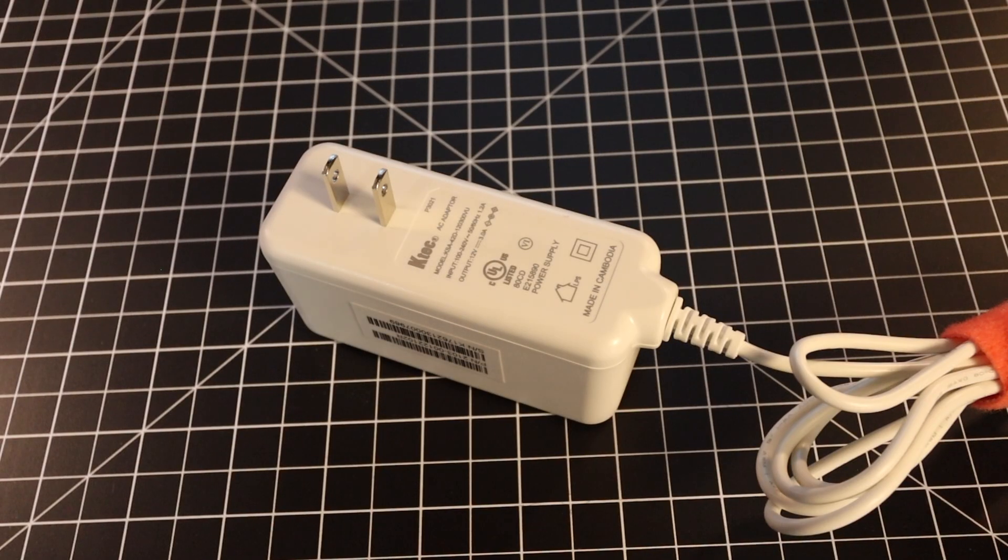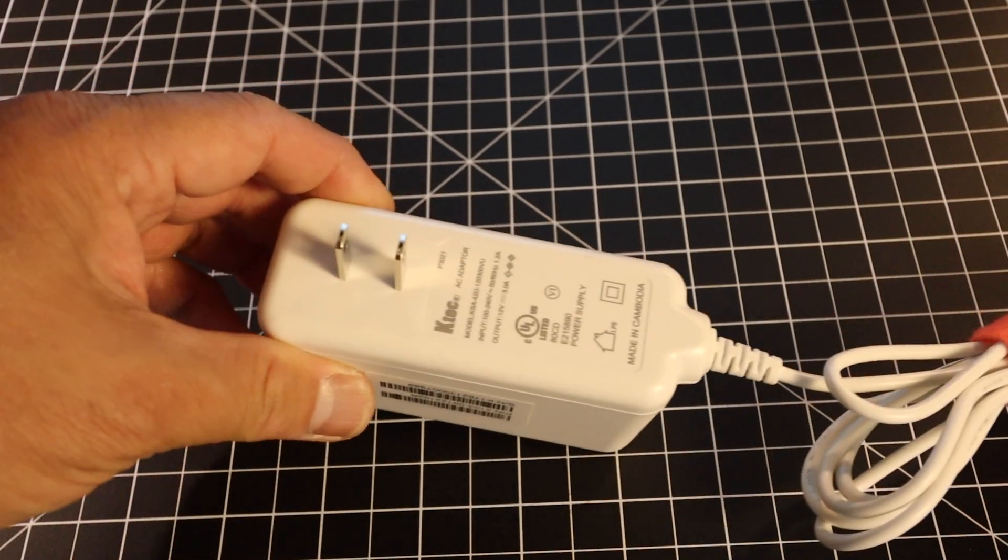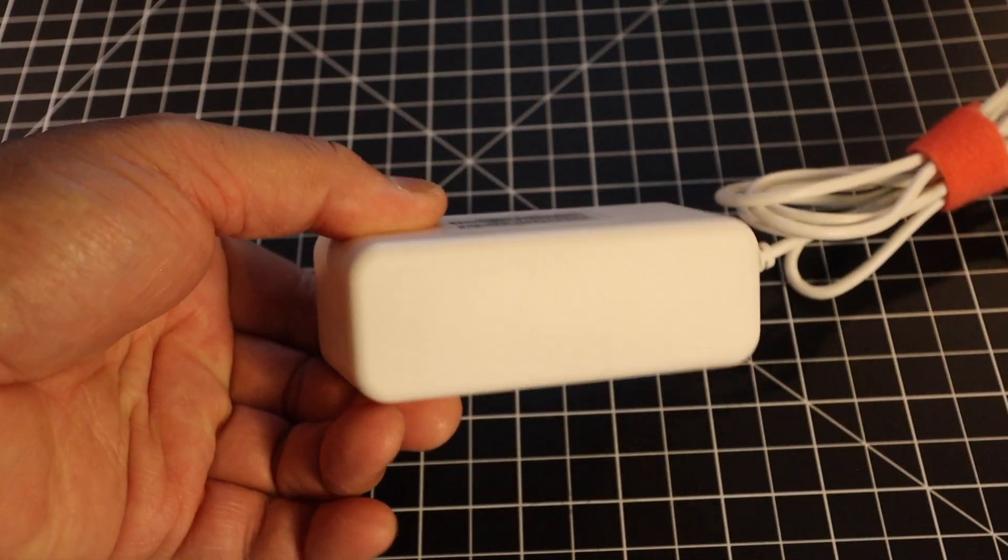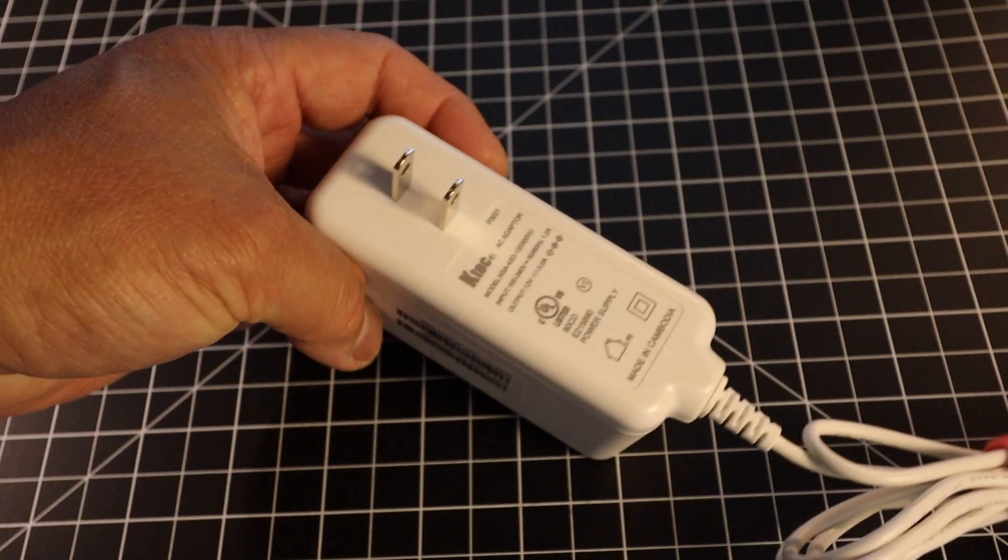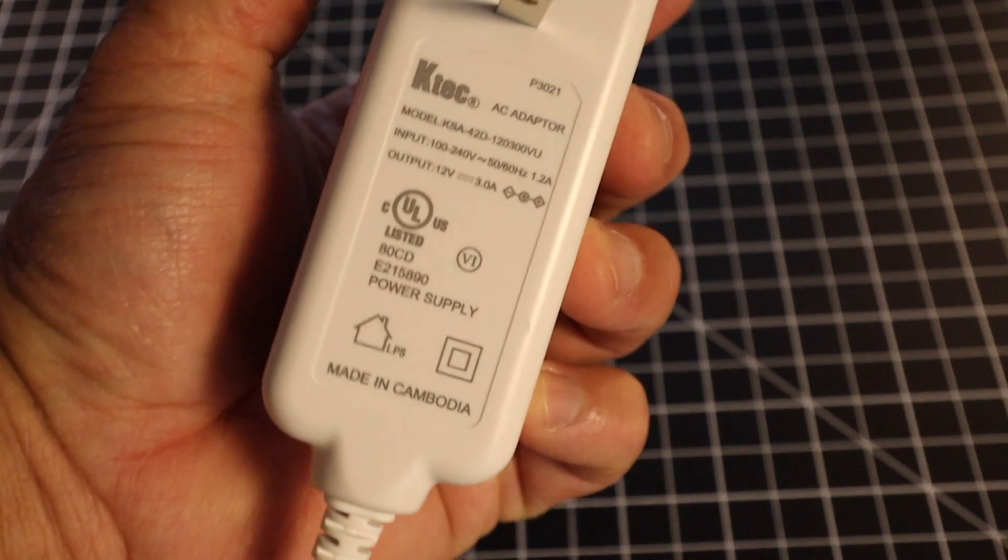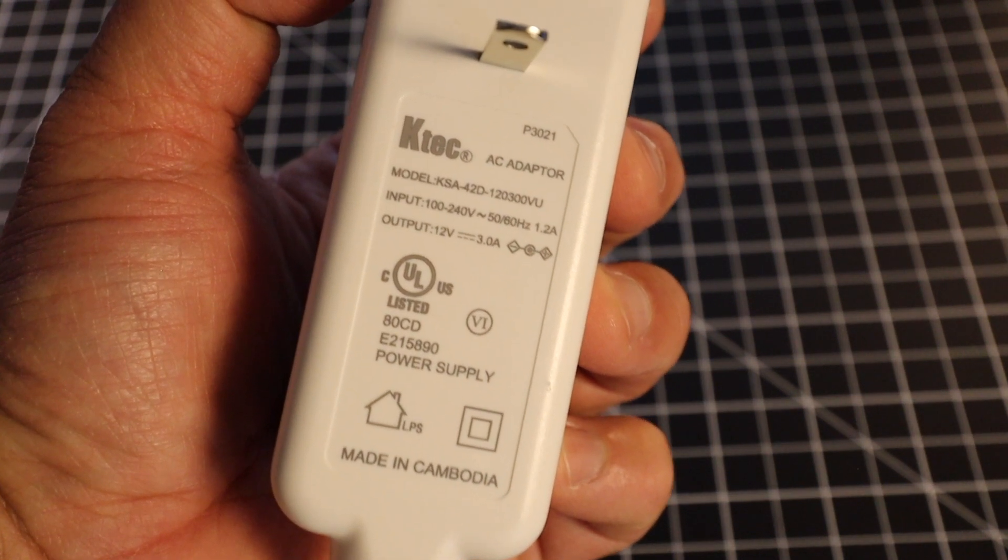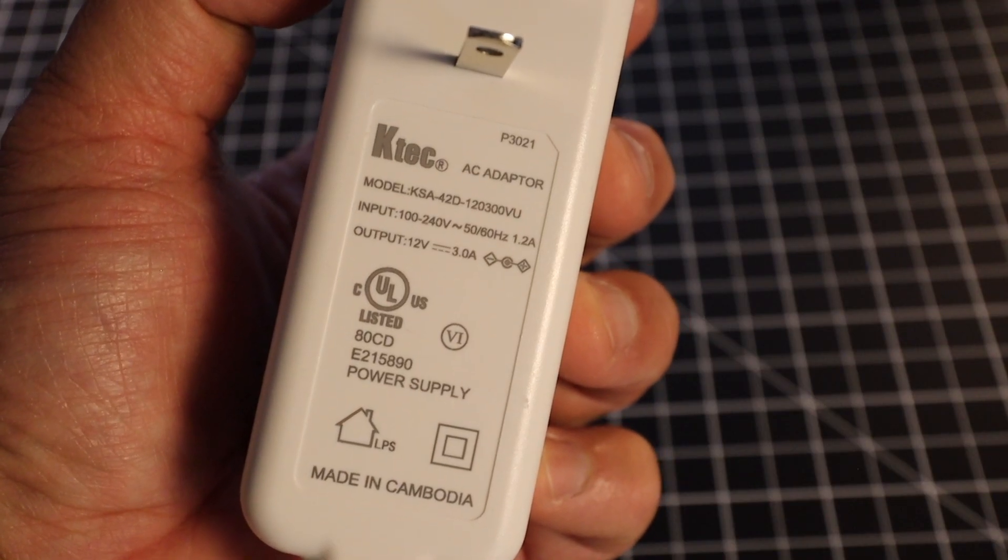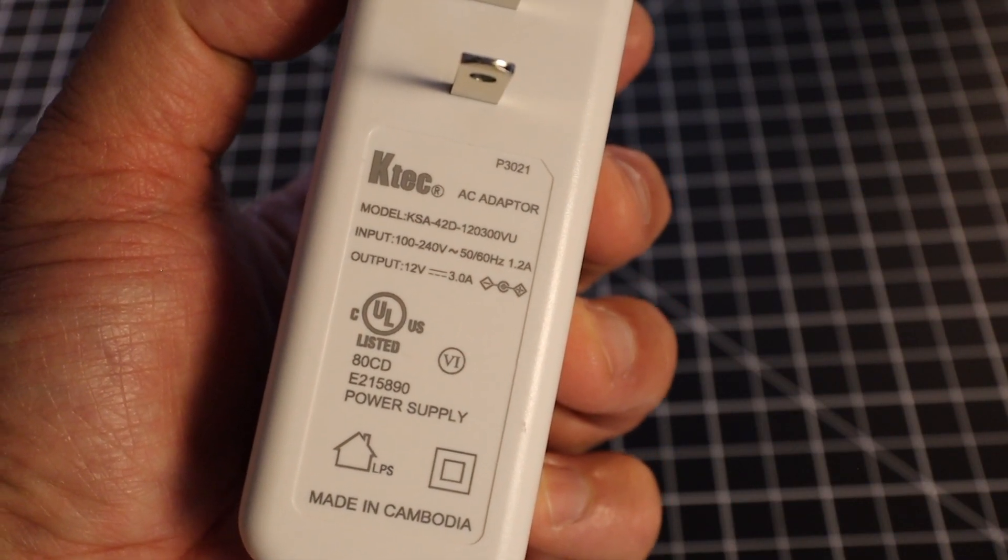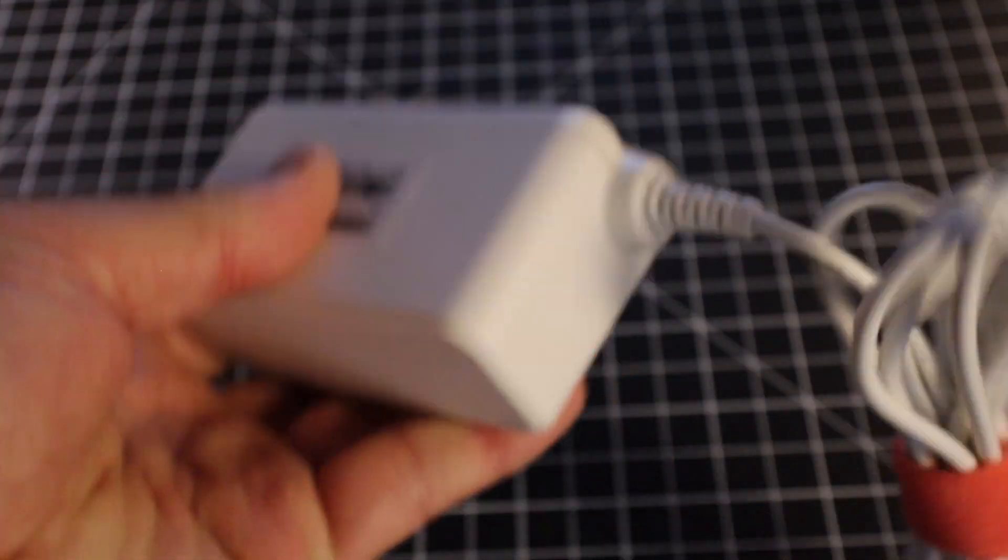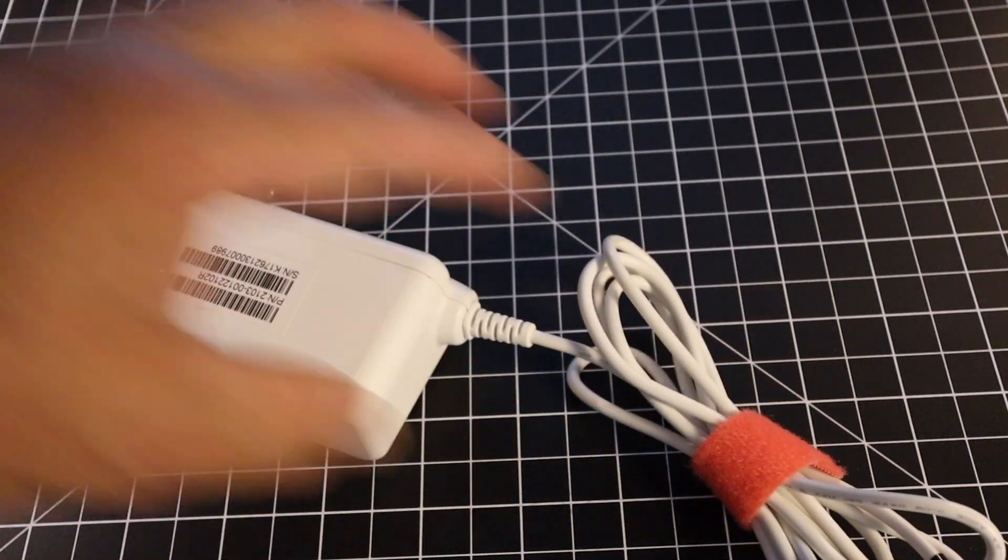This is how I plan on powering my antenna disconnect. I have a power source here, kind of like a wall wart, and if you look closely, the output is 12 volts and 3 amps. So this is what I plan on using to power the actuator.